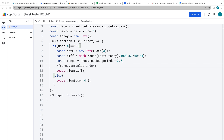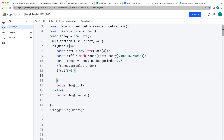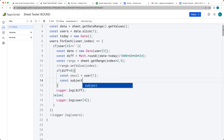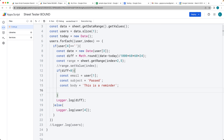Now we add the condition: if the difference is less than 0, meaning the date has passed, we send the email. The recipient address is taken from user index 1 — the email column. We create a subject such as 'Passed' or whatever we want, and then create a body for the email with a reminder message.